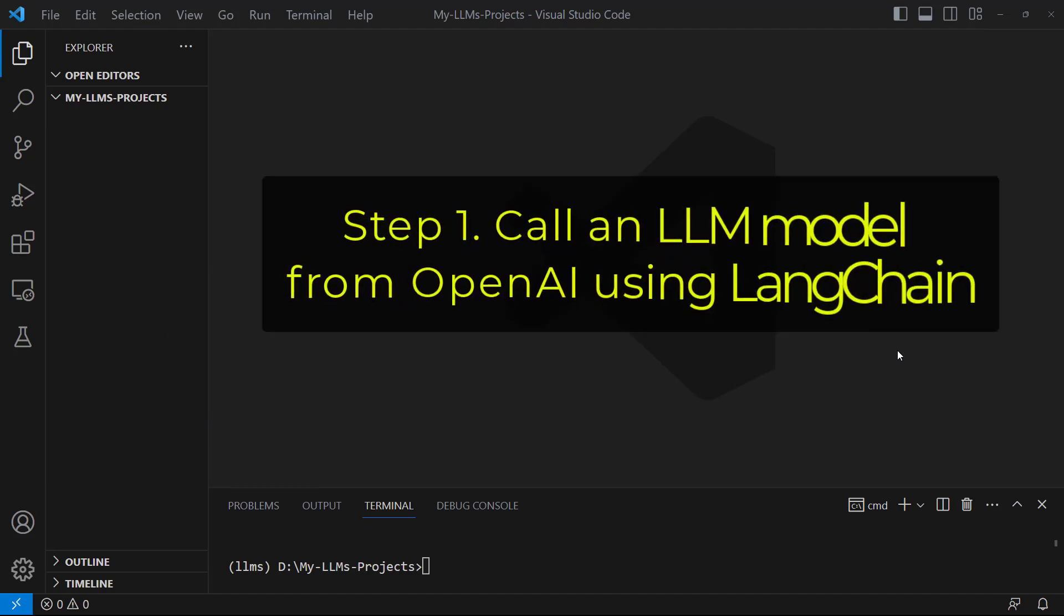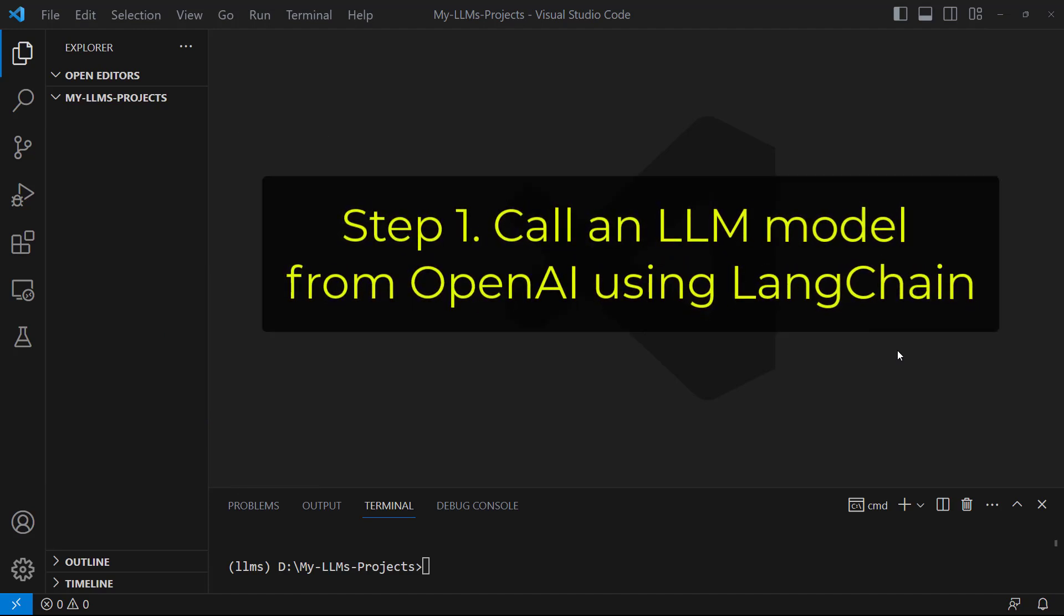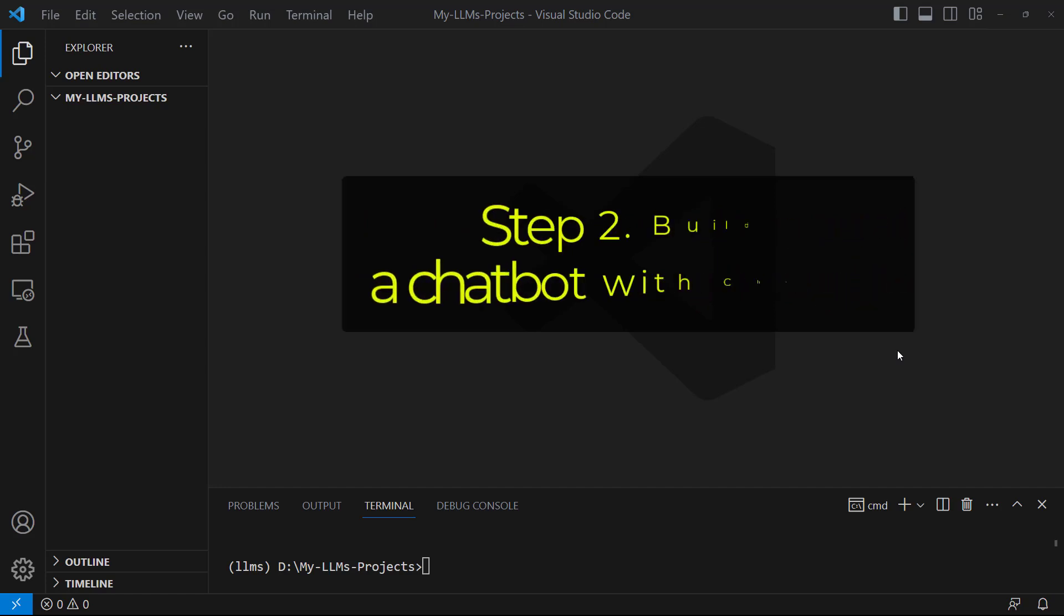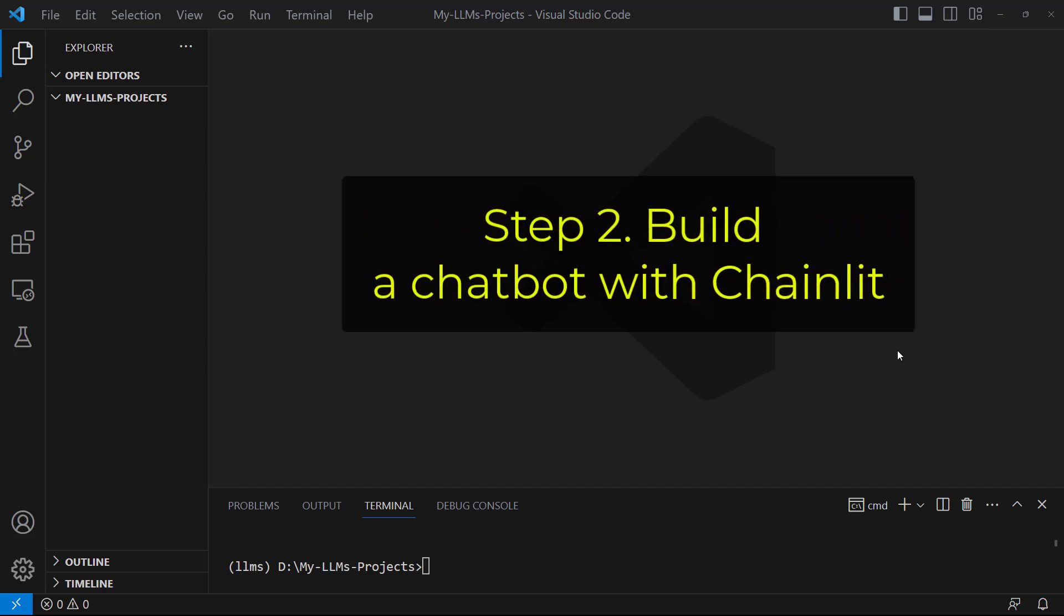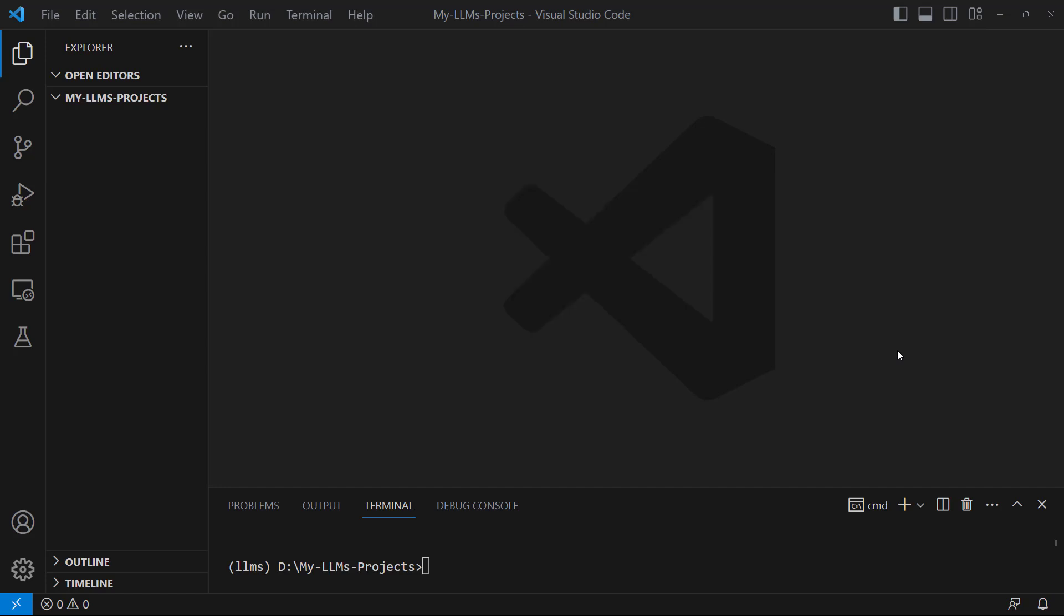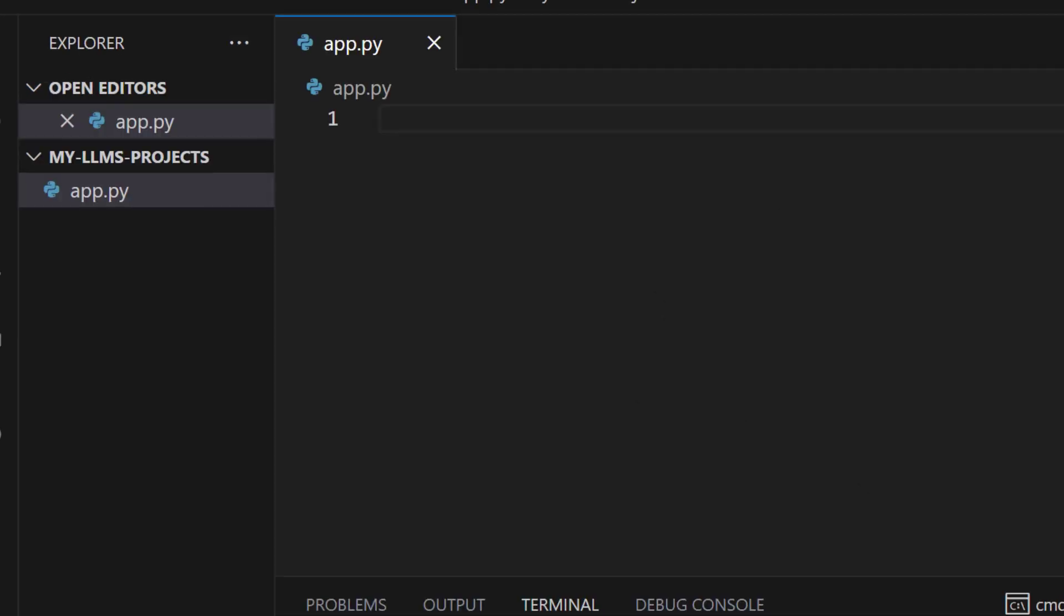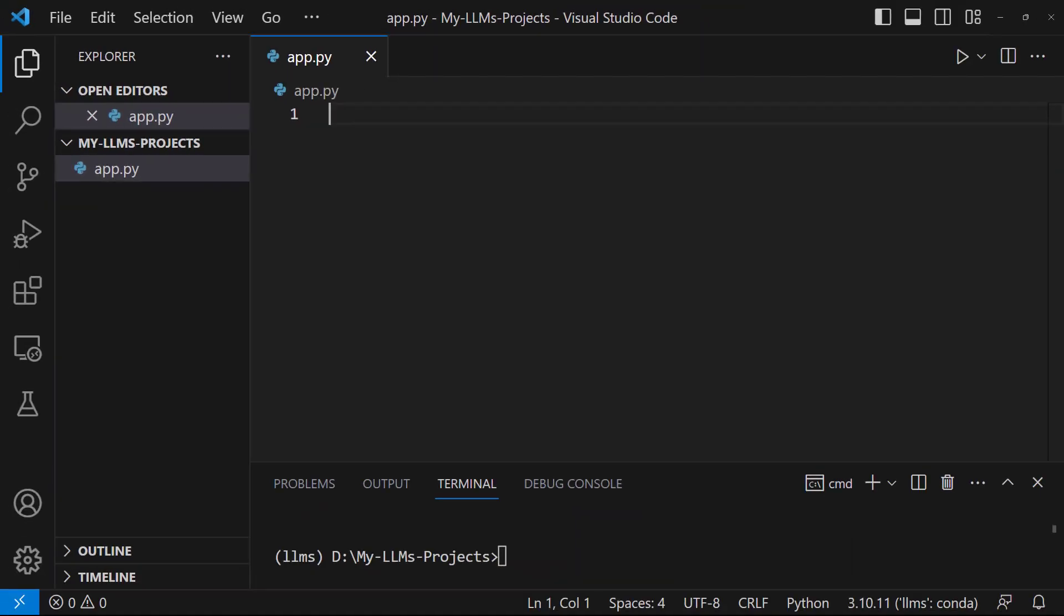Today, we are going to call an LLM model from OpenAI using LangChain, and then we are going to build a chatbot with Chainlit. To do this, I am going to use VS code. First, let's create a file named app.py. We've created a file.